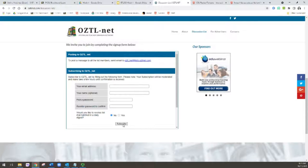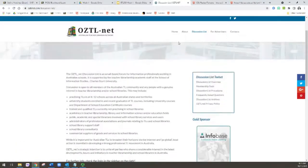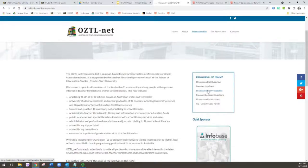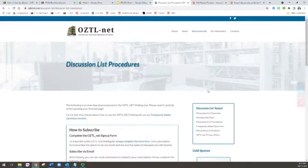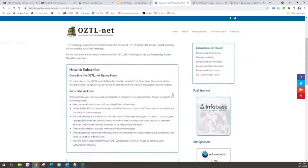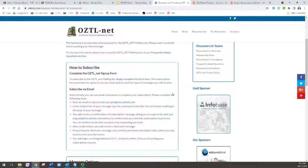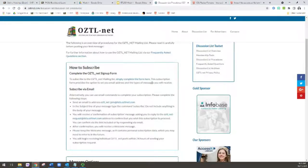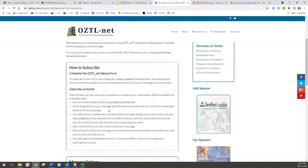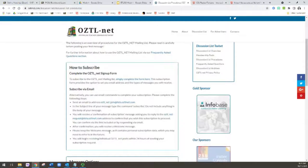Once you've completed all these things you just click subscribe. I'm not going to do that because I'm already a member of OZTL-net. But the next thing I encourage you to do is to go to the discussion list procedures, because this is where it outlines some of the important things you need to know about using an email listserv, which some of you may not have done before. It tells you again how to sign up, which is completing the email. You can also subscribe by following the instructions here via email. This is from back in the days when we didn't actually have an OZTL-net website.